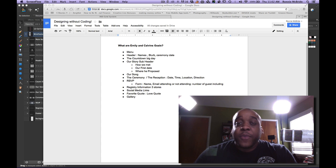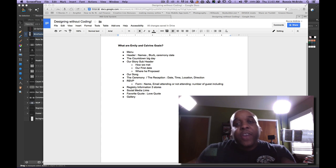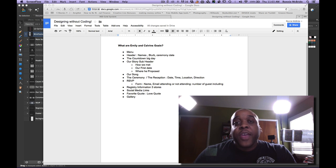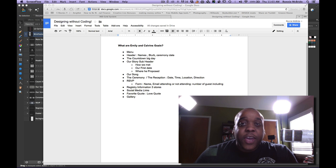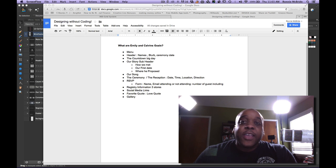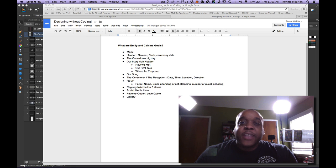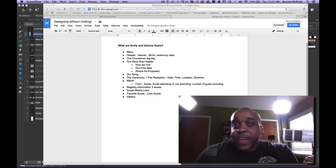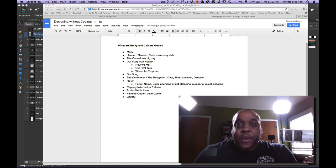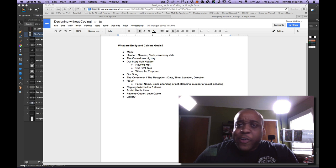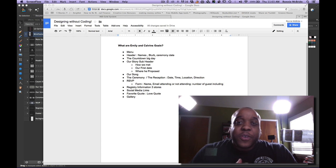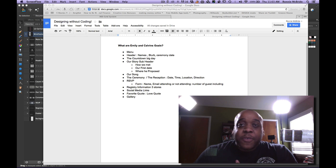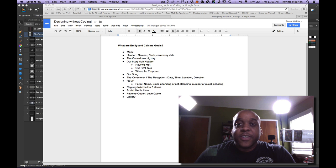So I created this scenario today where I have a client who is a couple, and they're getting married, and they want to create a website to support the announcement of their marriage and get people to go to the website and RSVP. So it's my job to find out from your clients what is the goal, the specific needs of their website. So I gave you the overarching goal.